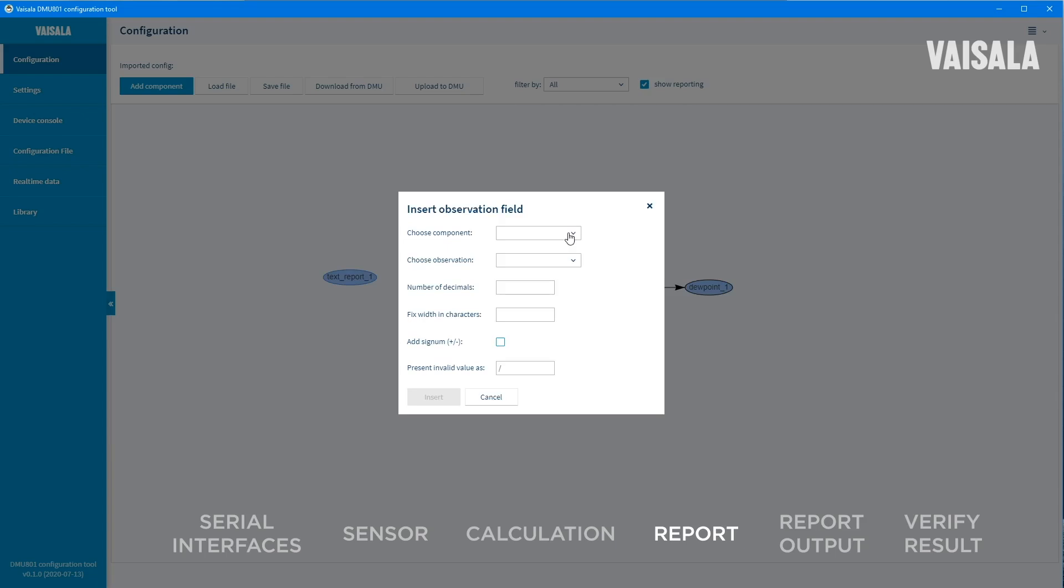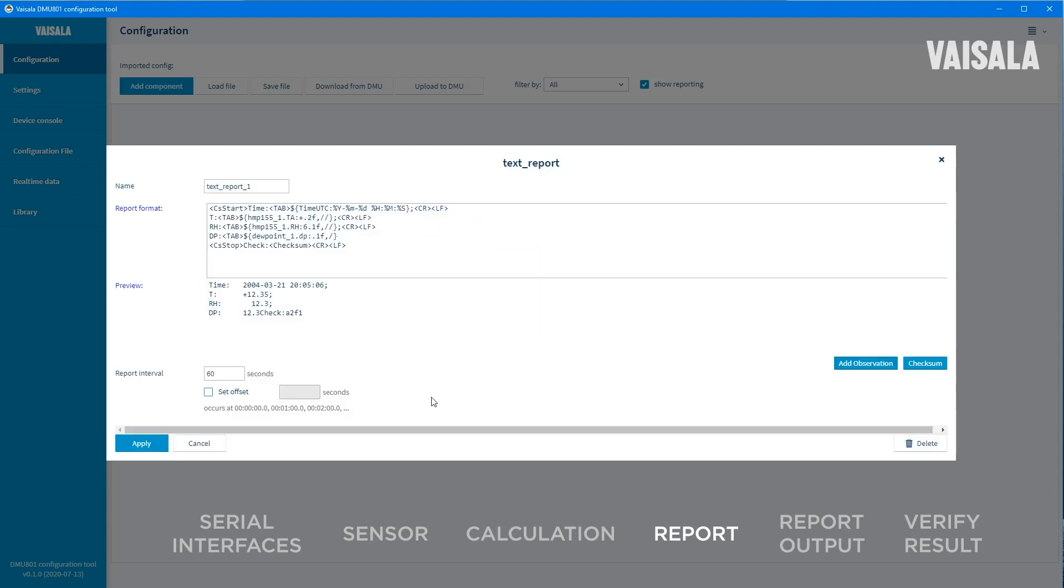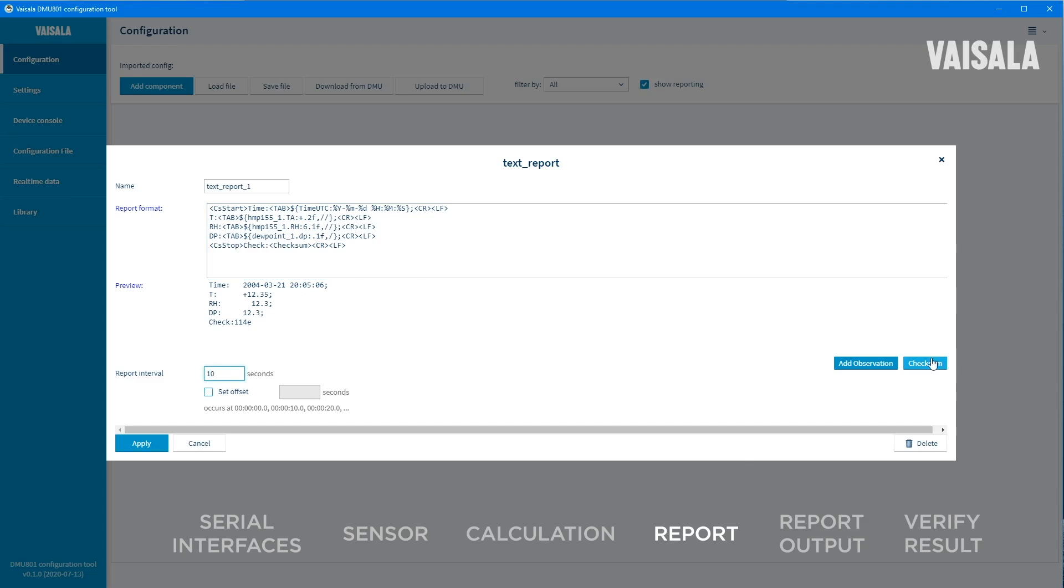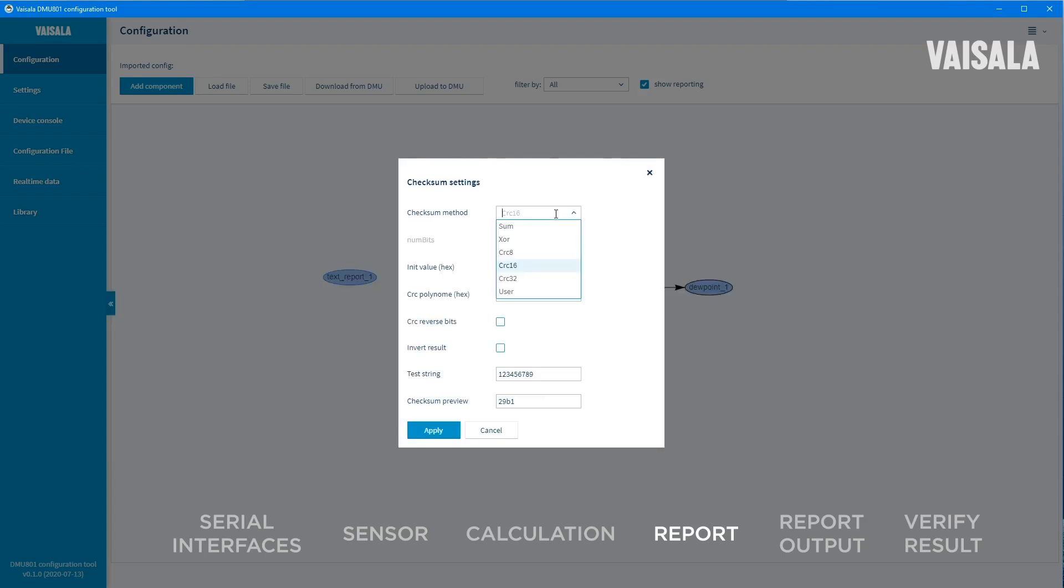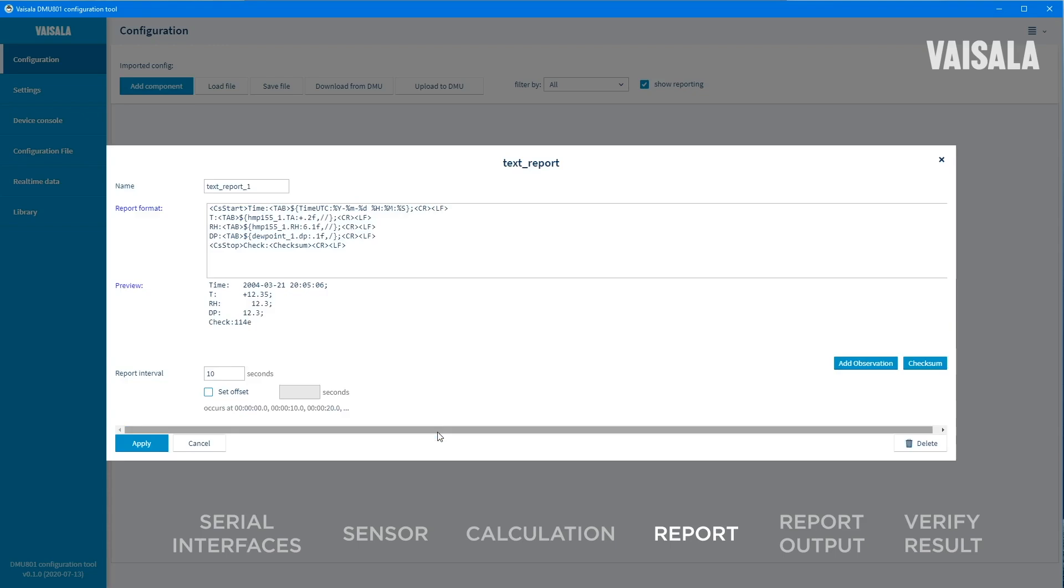Select add observation. Select dew point from the available options in the choose component drop-down menu. Select dew point as the observation and define the formatting details for the report. Again, you can see the preview window updating as you write the code. Define the report interval. In this example, we will use 10 seconds interval for fast response. To define the checksum validation method, select checksum. The checksum method drop-down menu shows the list of available options. Select the one that meets your requirements and configure the calculation parameters.